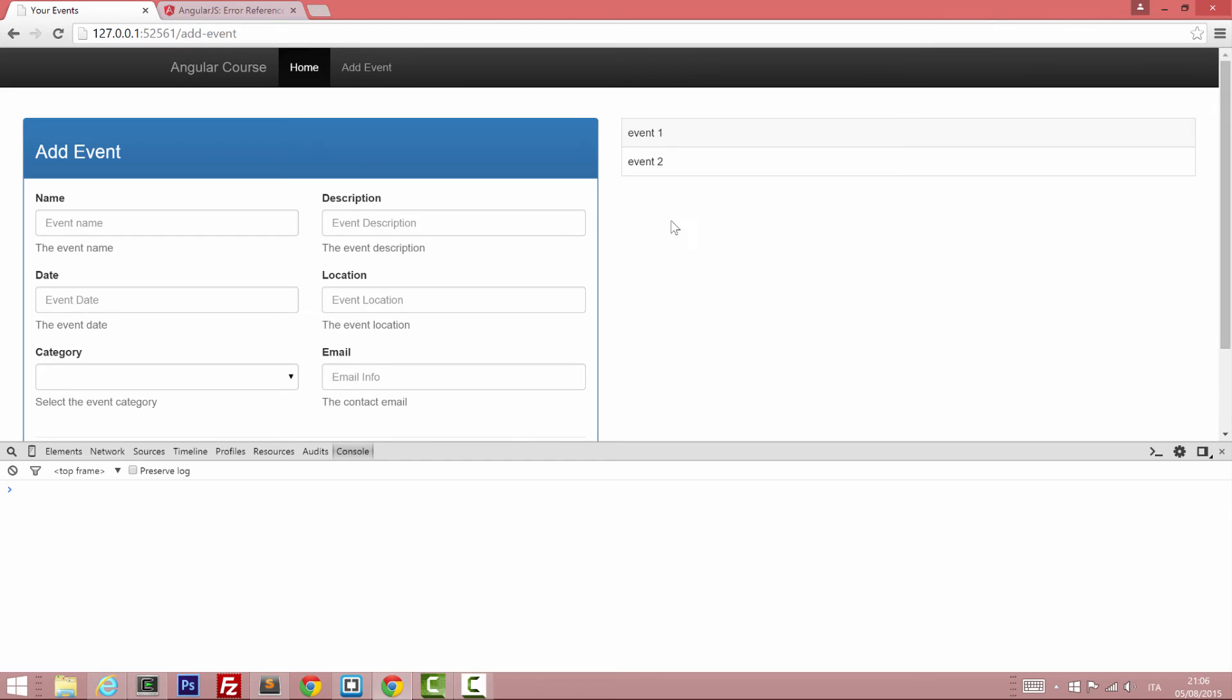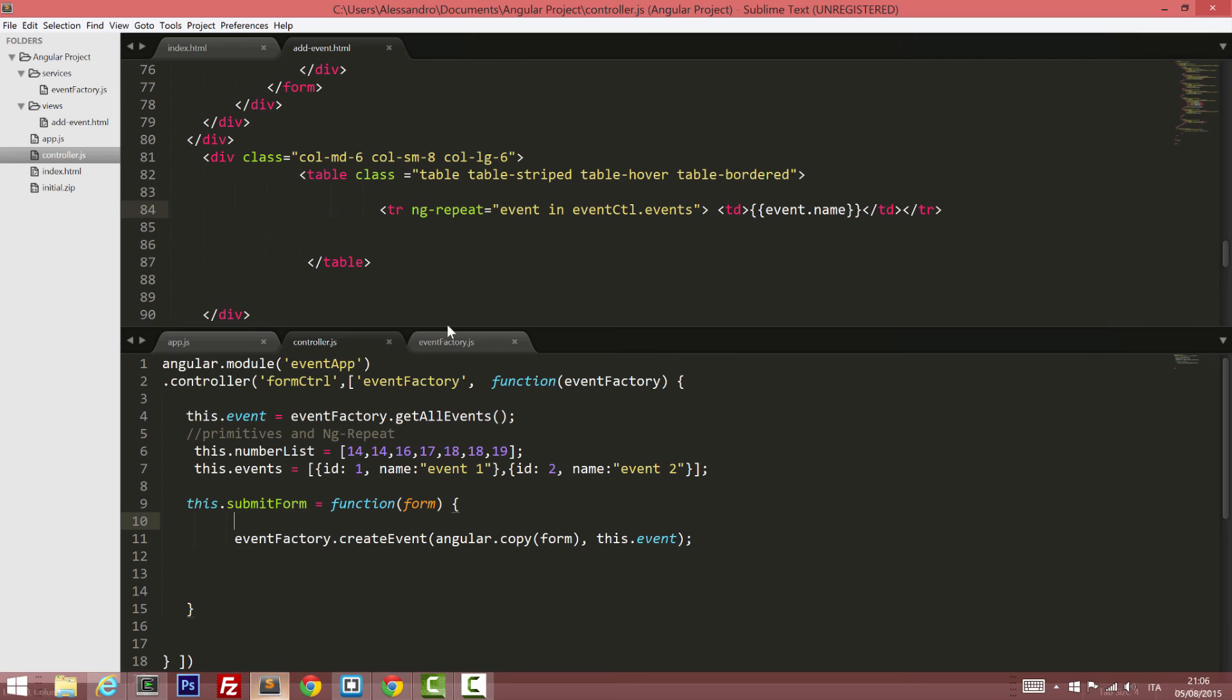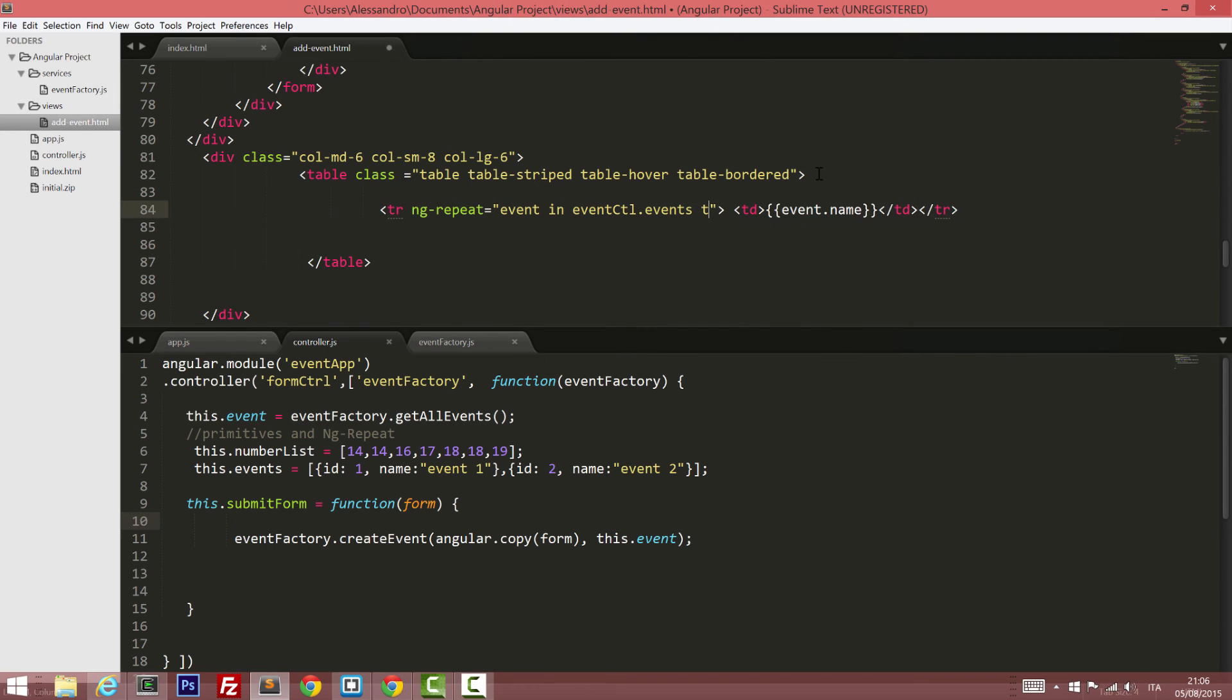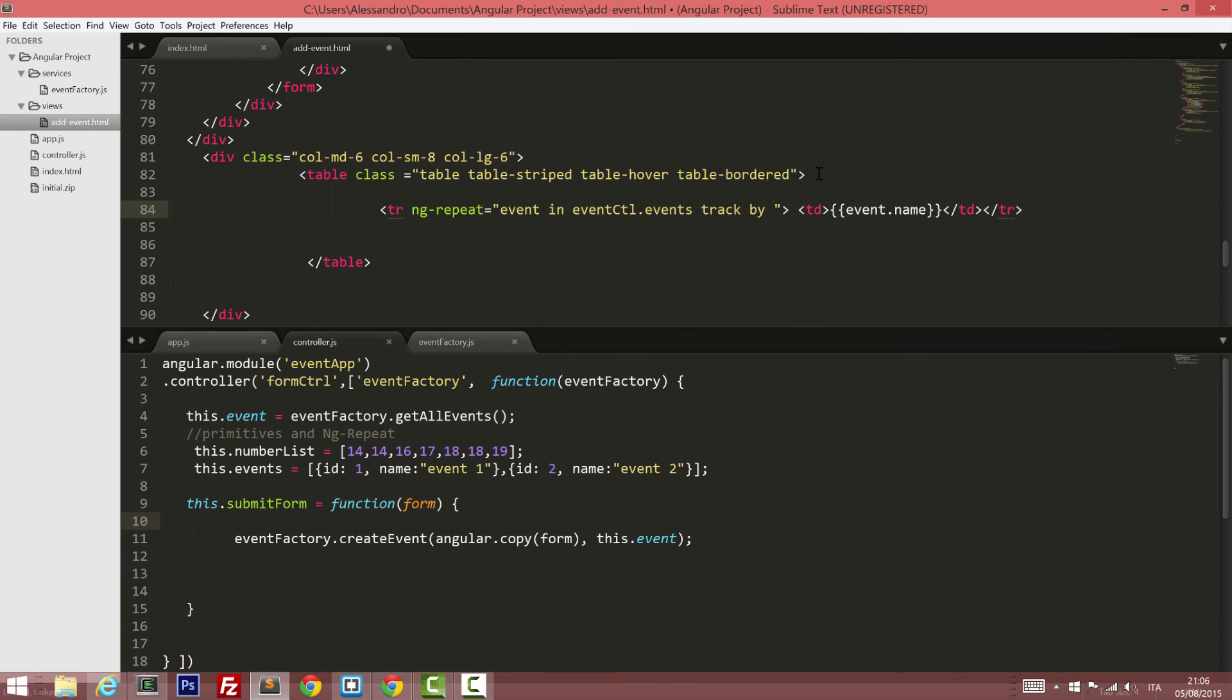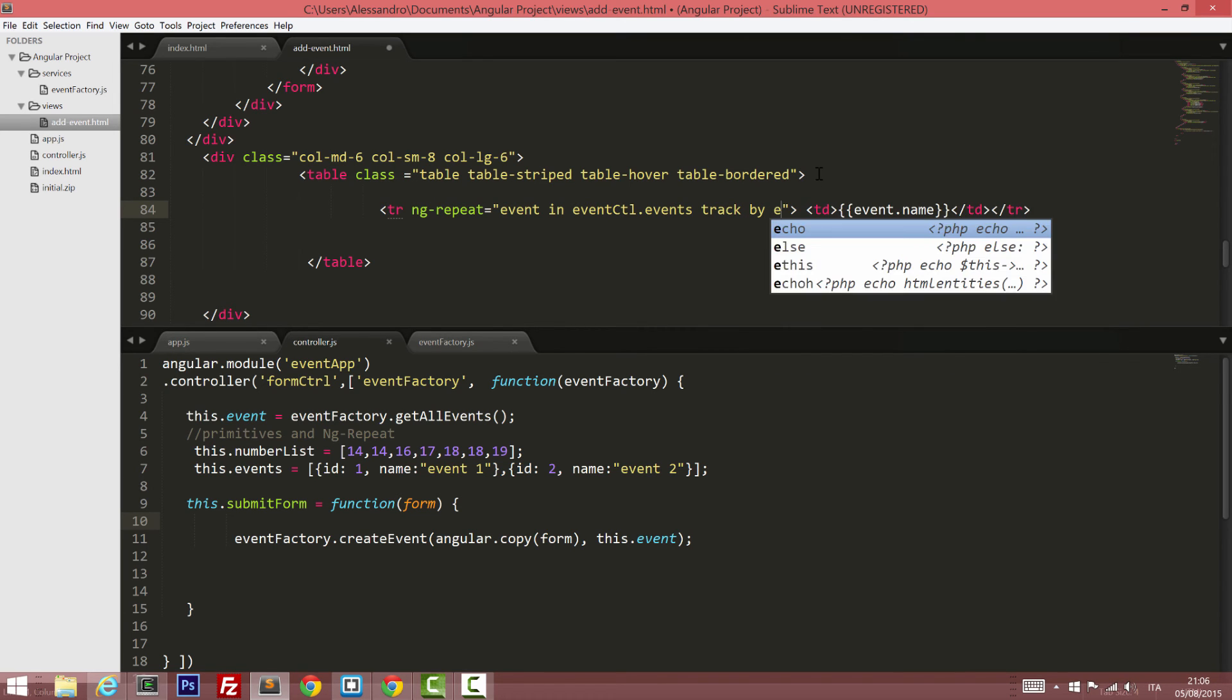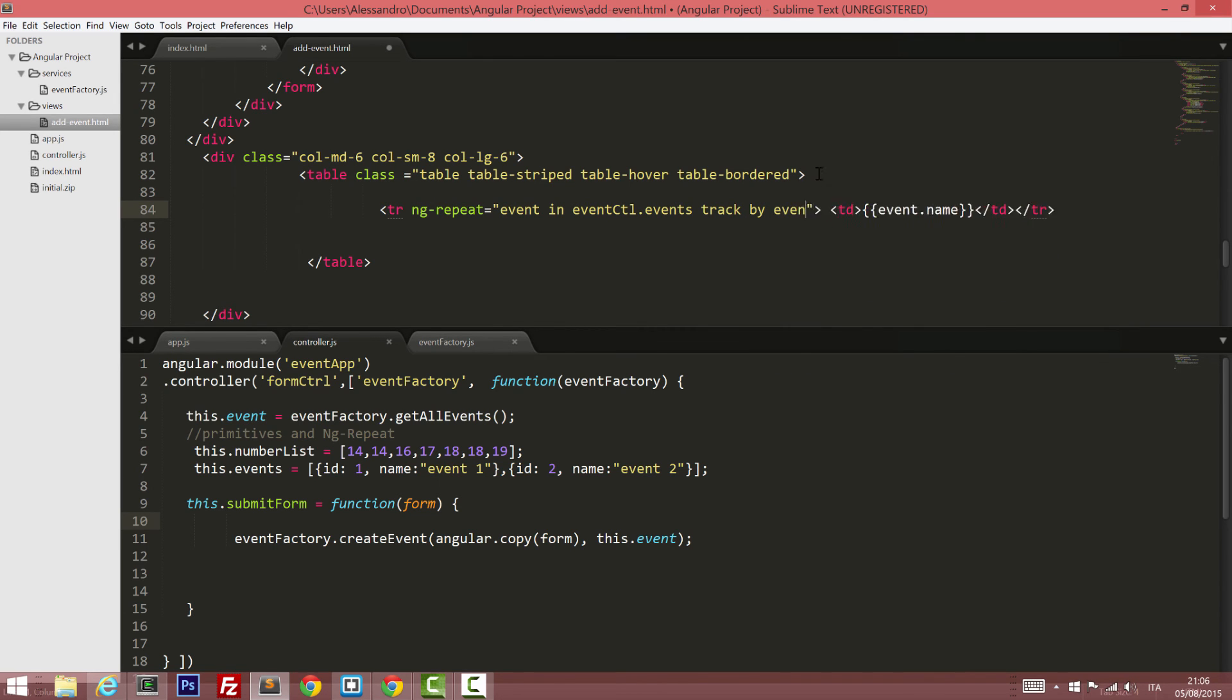So imagine that if your data changes, this whole document object model will be destroyed and recreated again. And we don't want that to happen. So in order to prevent that, we can do track by event.id.